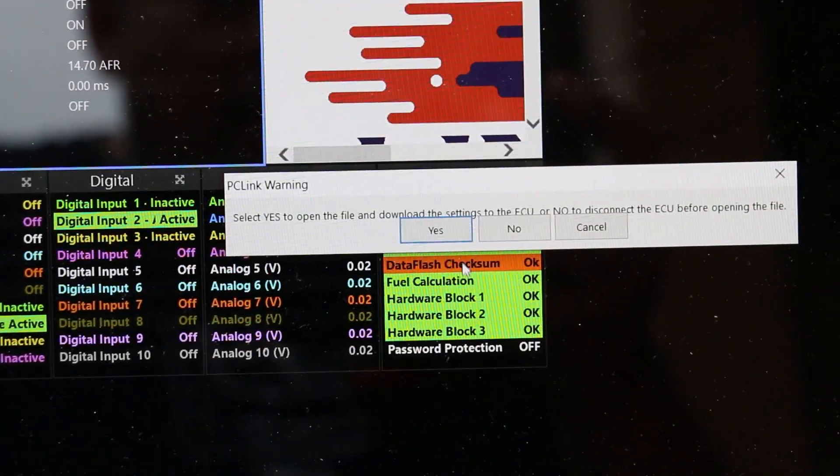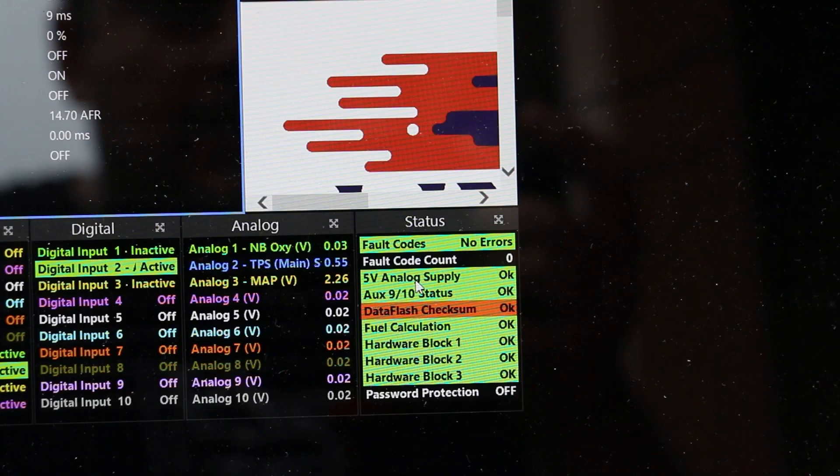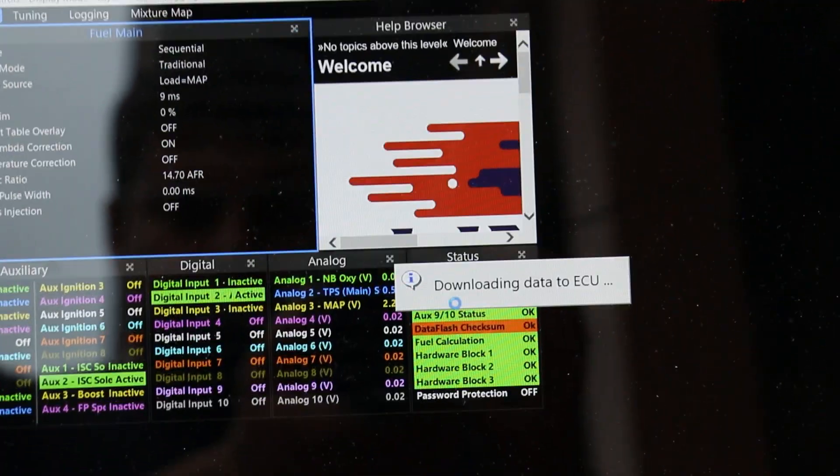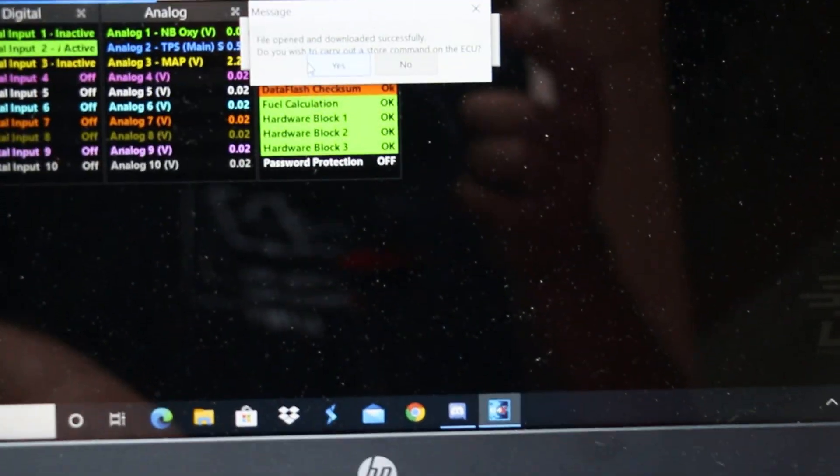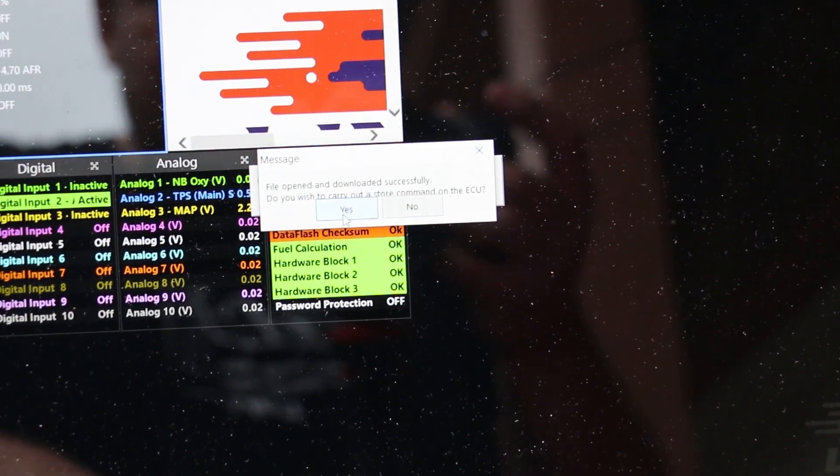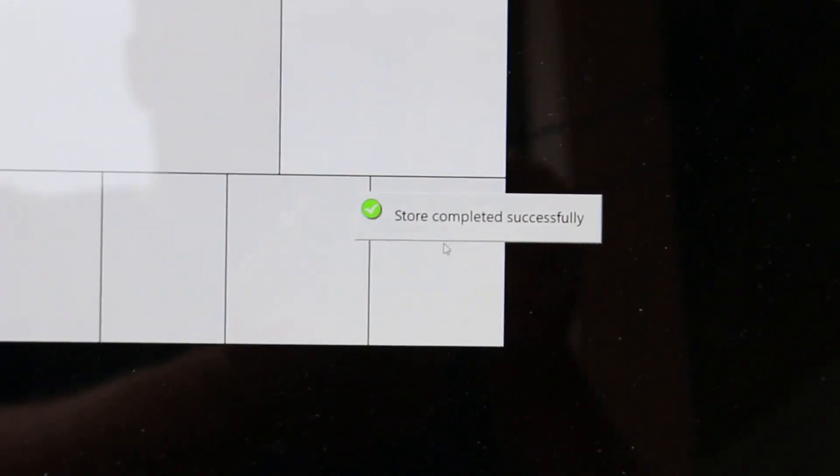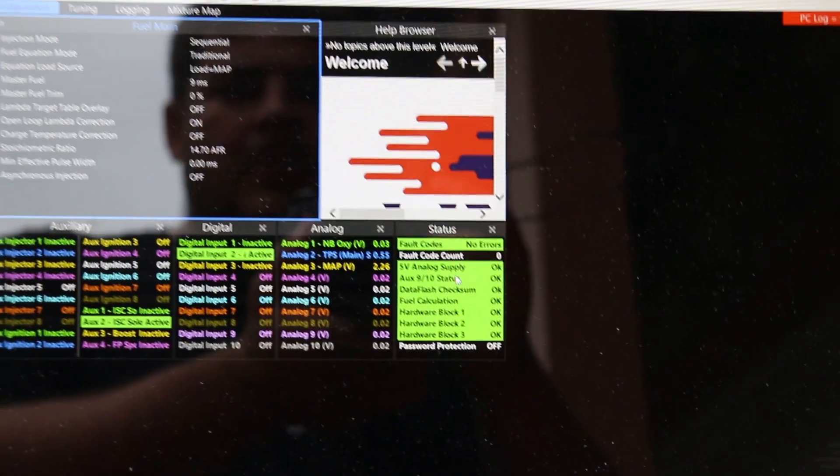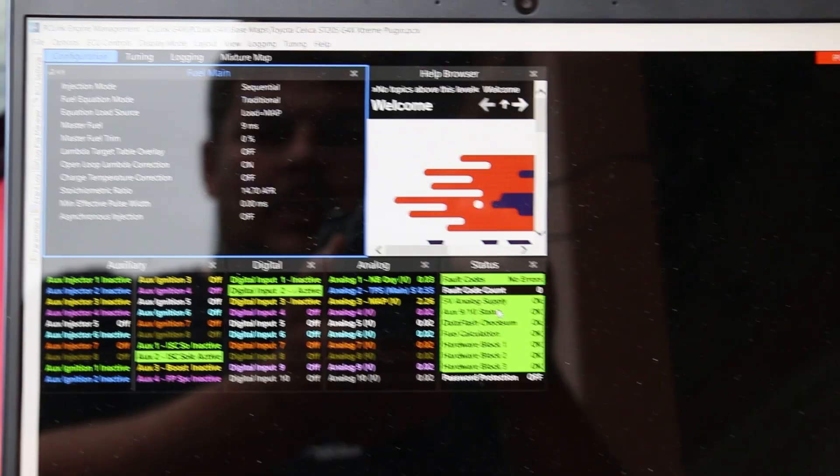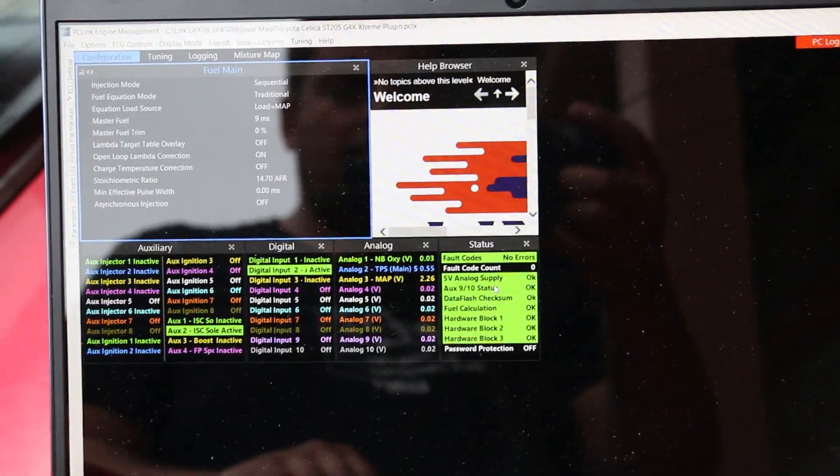So yes, we are going to download those into the ECU. And that's just going to take a minute. Do you wish to carry out a store command to the ECU? Yes. Store successfully completed. So now it's going to refresh and we can begin with the map sensor calibration.